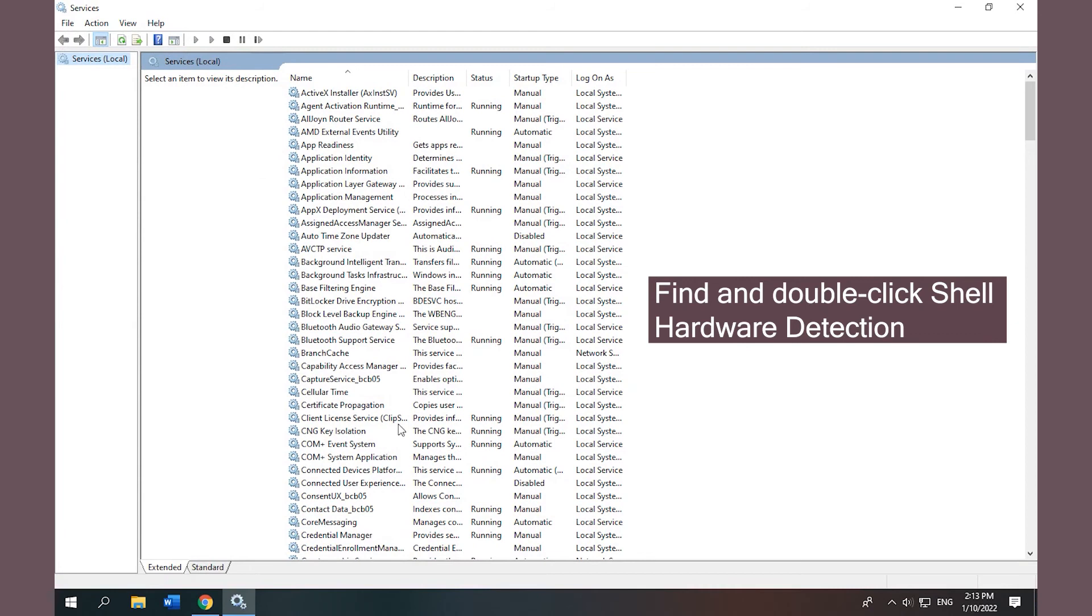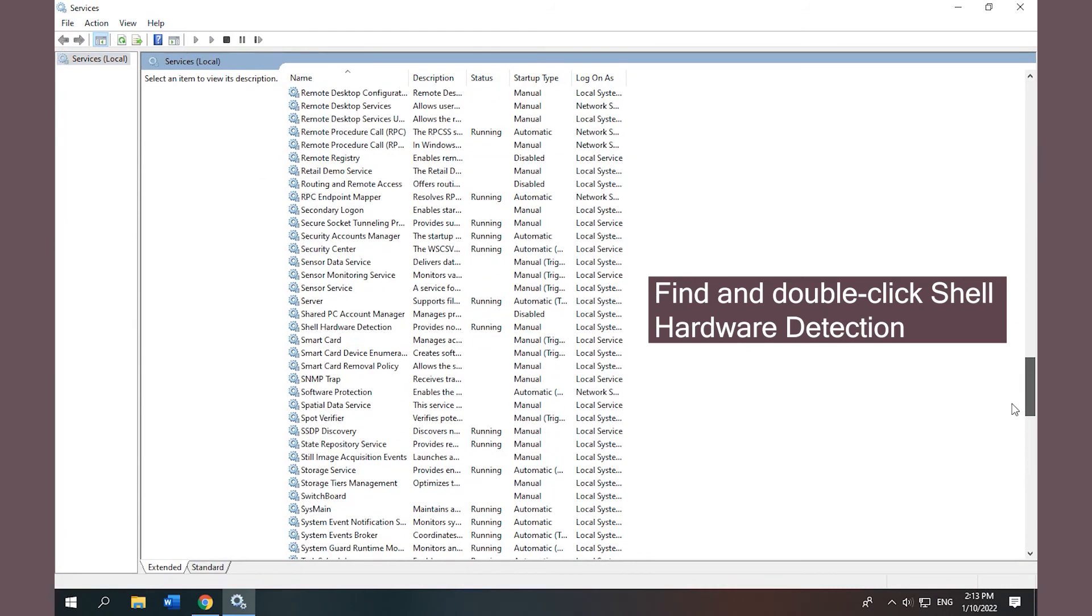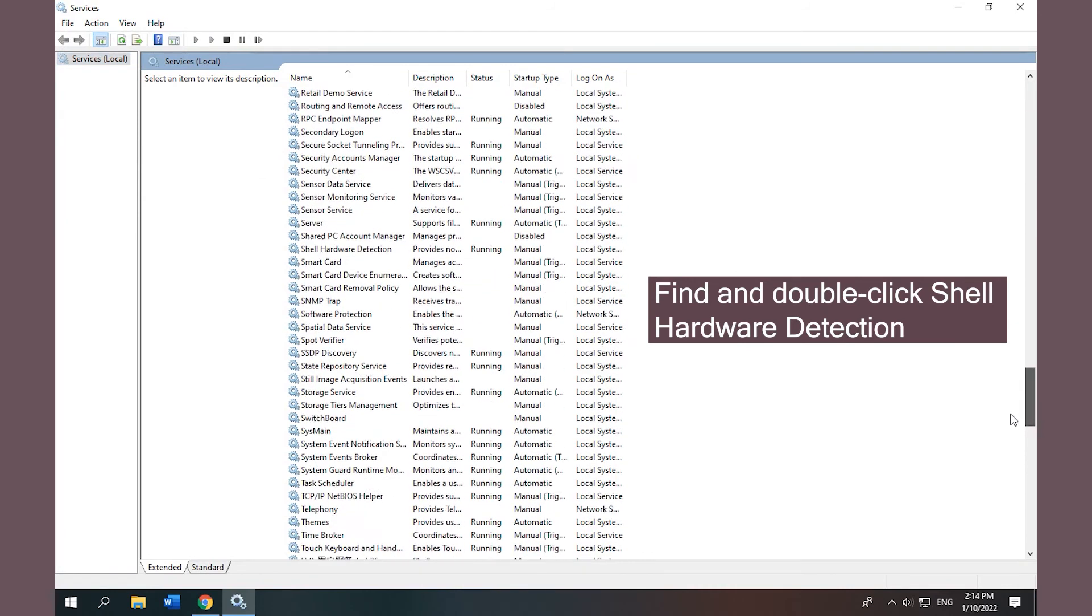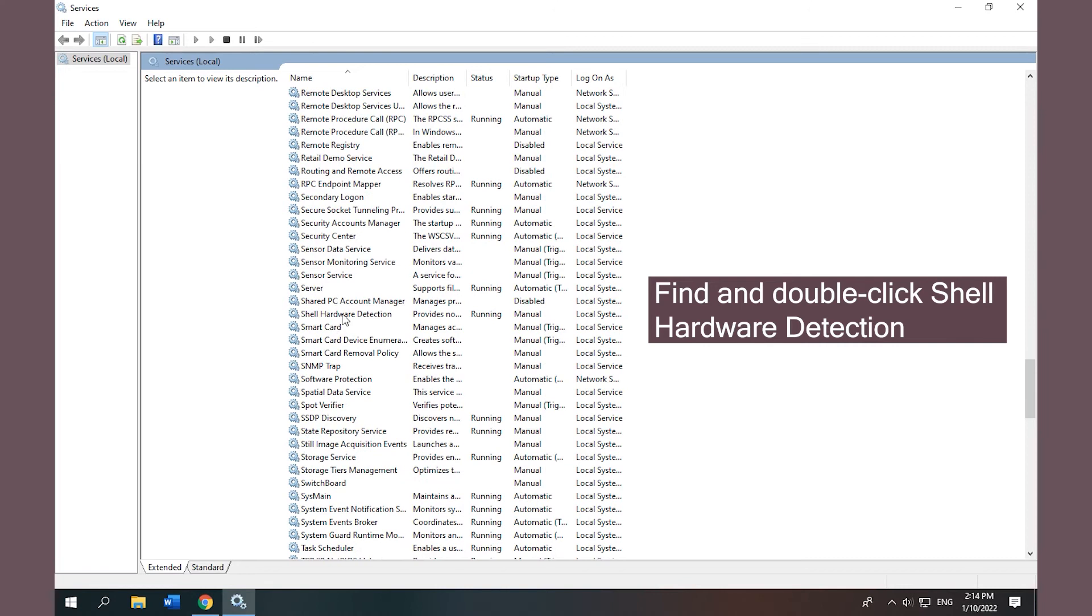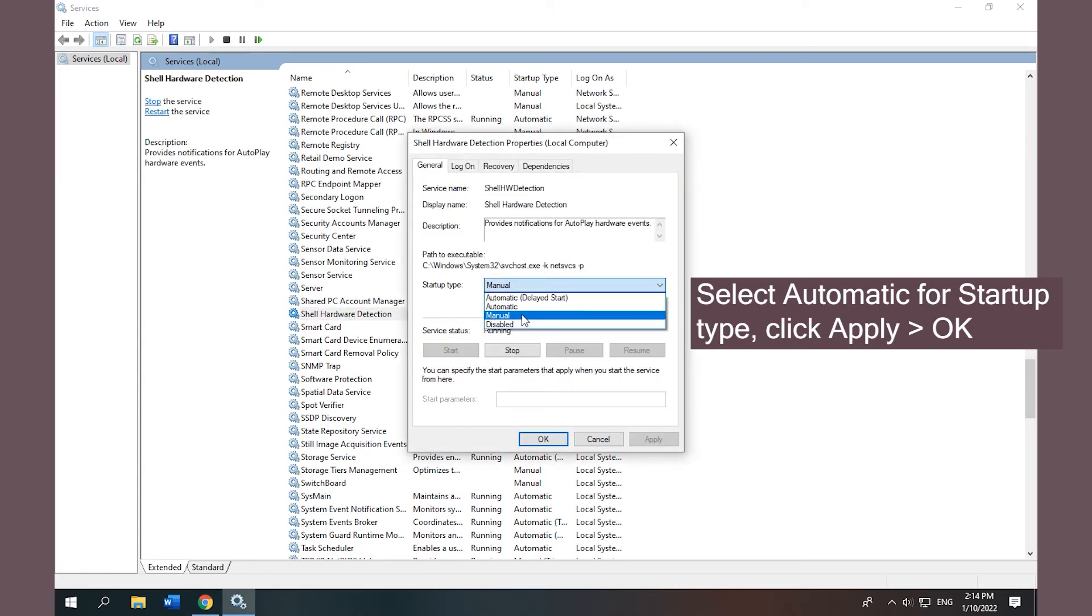Find and double-click Shell Hardware Detection. Select Automatic for Startup Type, click Apply and OK to save changes.